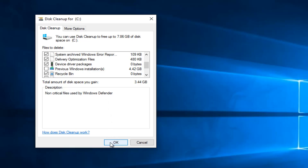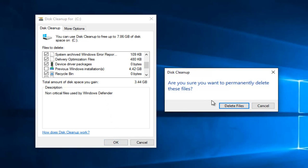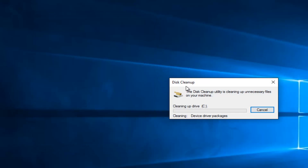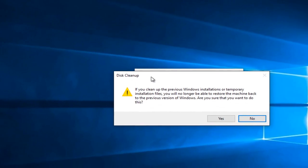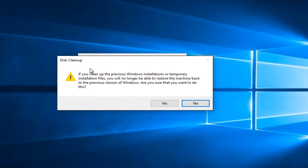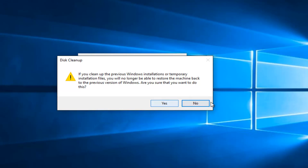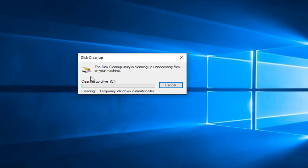Then you want to left-click on OK again. Make sure you want to permanently delete the files. Select Delete Files. Please keep in mind you do not have to select to delete previous versions of Windows. I'm going to select Yes in my case, but you do not have to select Yes.